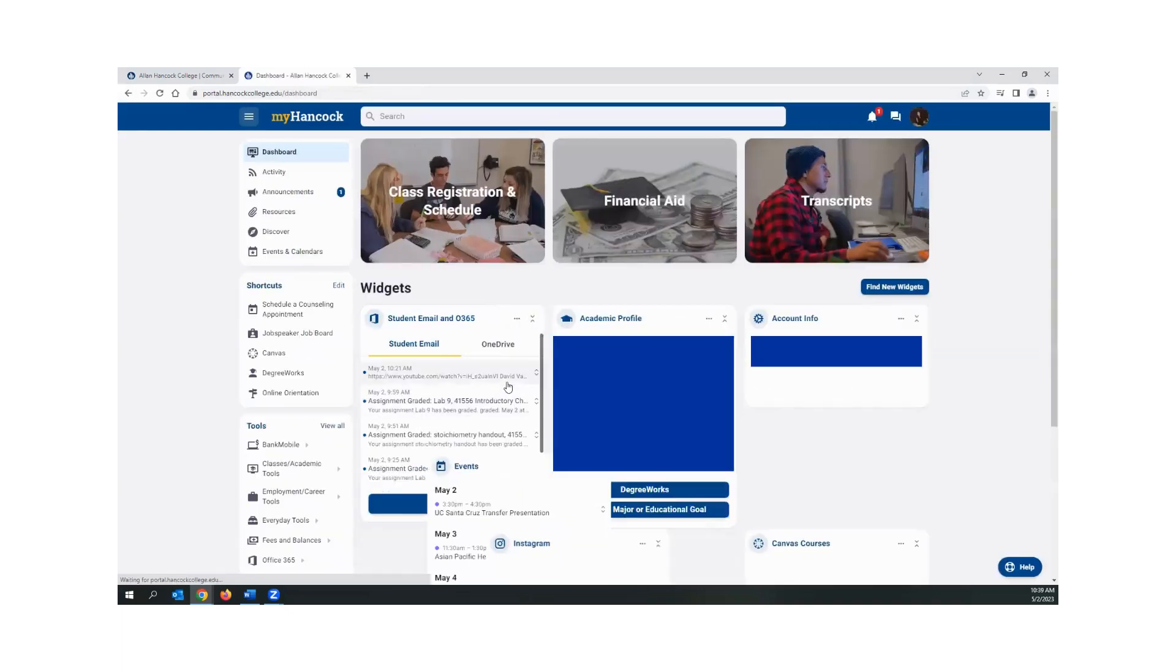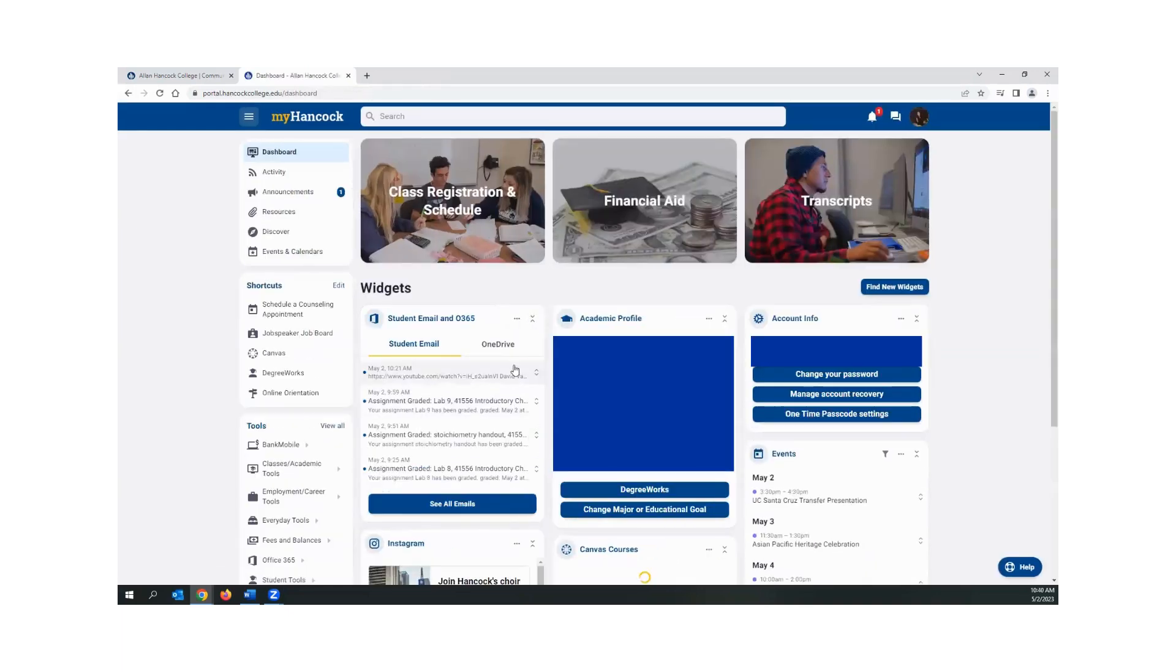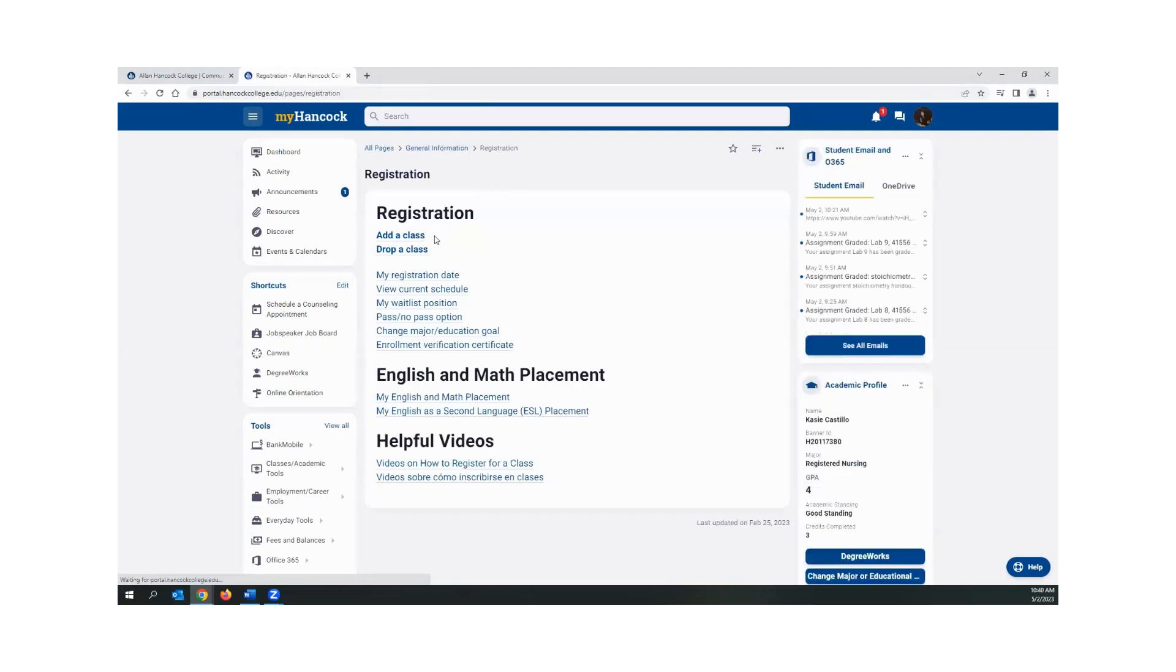Hover over the class registration and schedule section. Next, click the link that says register add drop classes, then select add a class.